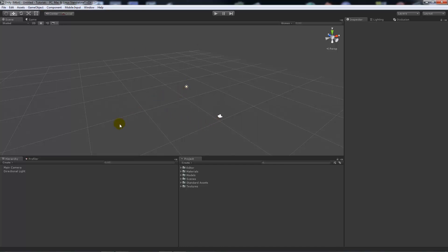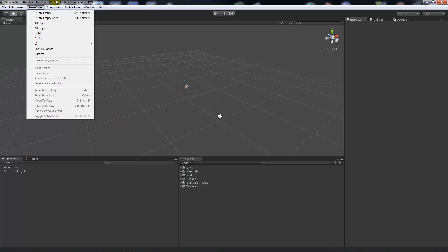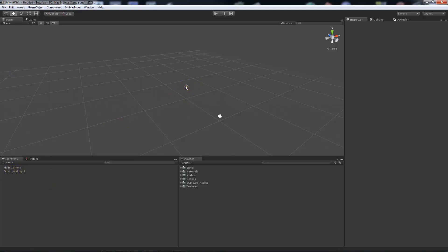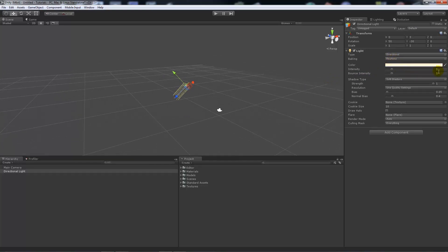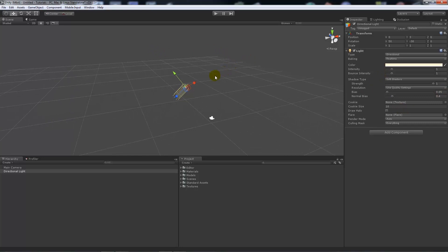So when you start a new scene, File > New Scene, you'll get a main camera and a directional light. Now your directional light will be directional, it will be real-time, it will have more of a warmish color, the intensity will be one and the bounce intensity will also be one, it will have soft shadows enabled. Now that's all well and good, that's fine for this.